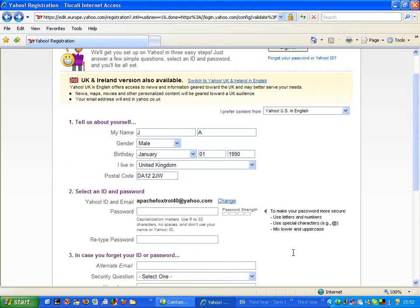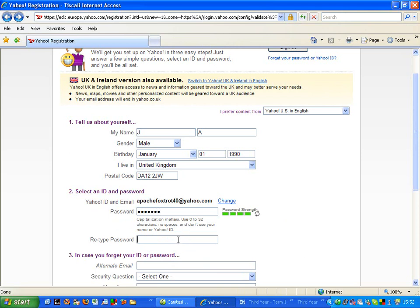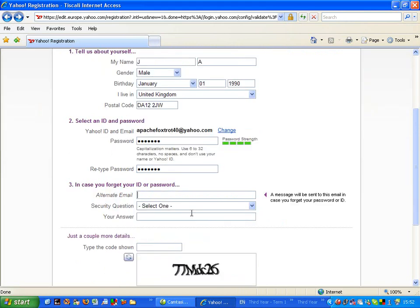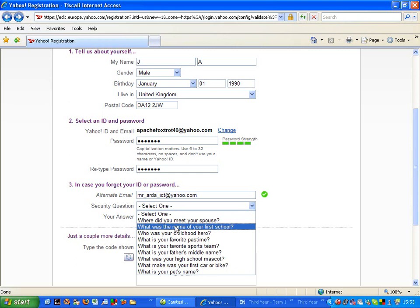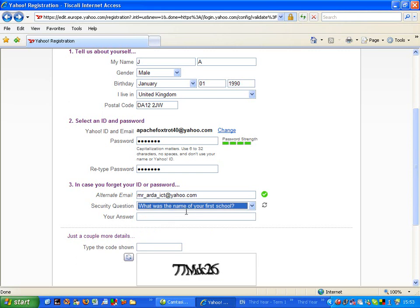Then give myself a suitable password and retype that password. At this stage, use a real email address as your alternate in case you forget anything later. I'll put that in there and I'll put in the name of my first school.